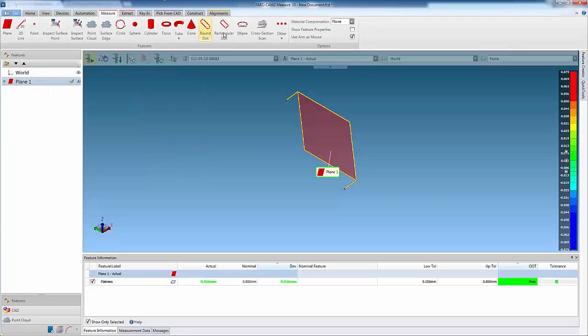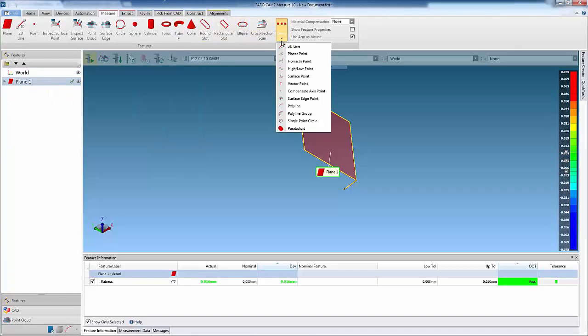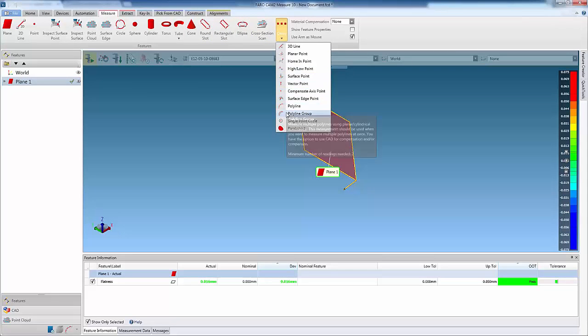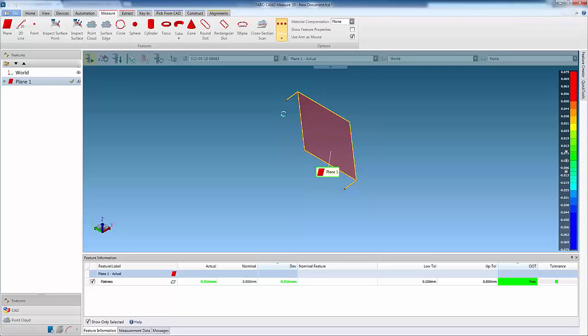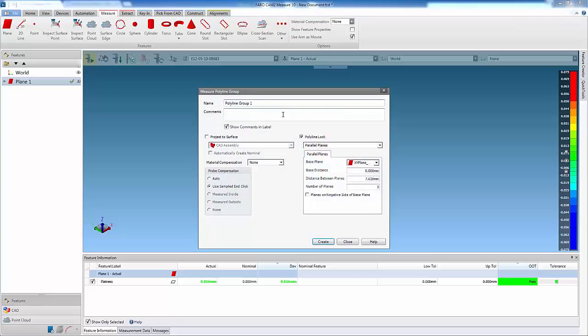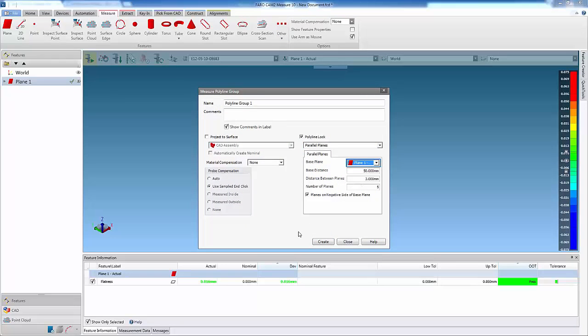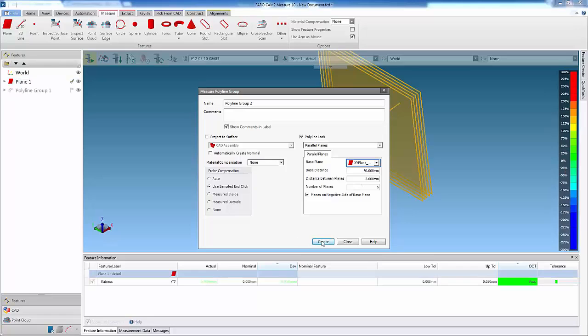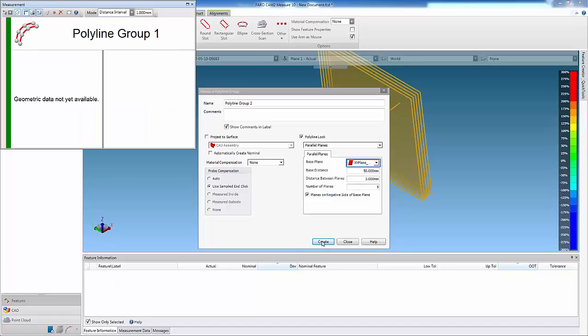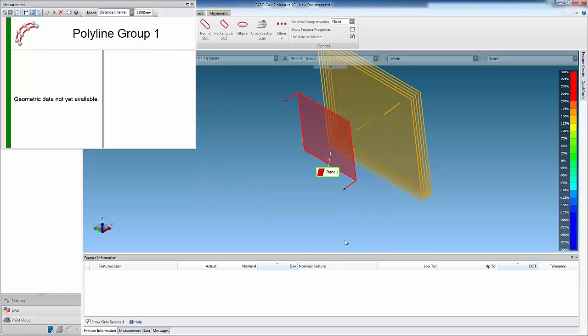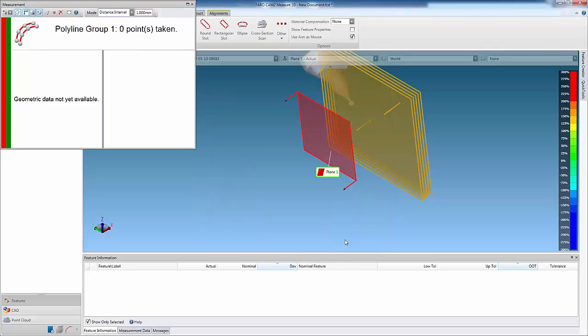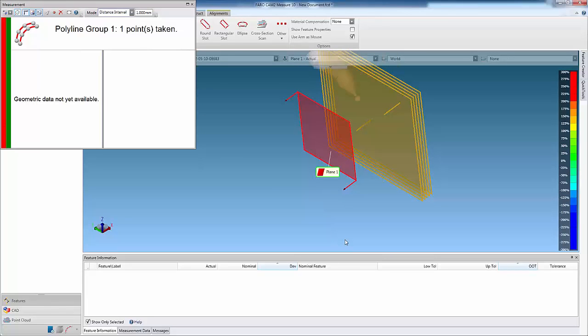In this example, we will scan a polyline group which is parallel to a reference plane that we have measured. Measure displays the 2D planes in the 3D viewer, and the user scans the hard probe across the surface, capturing points on each plane.